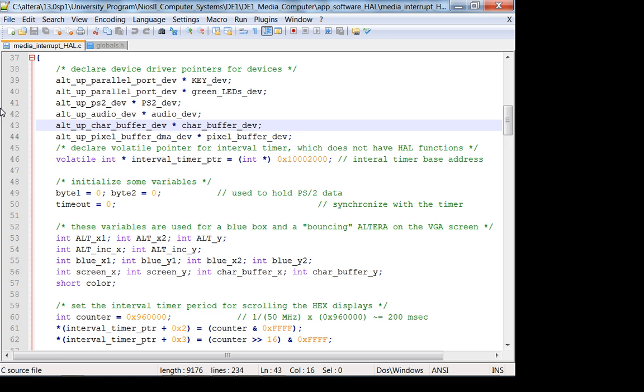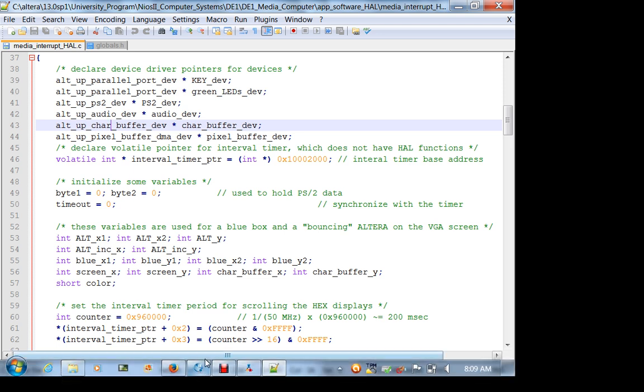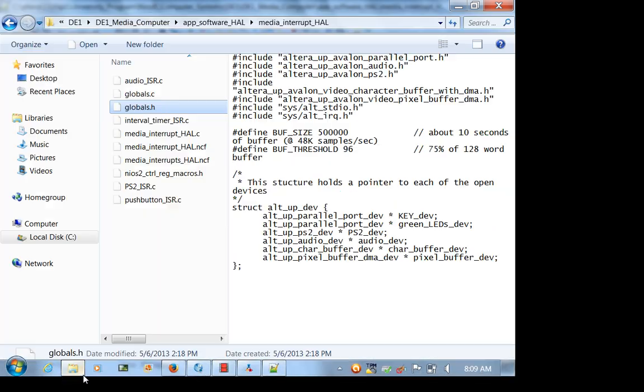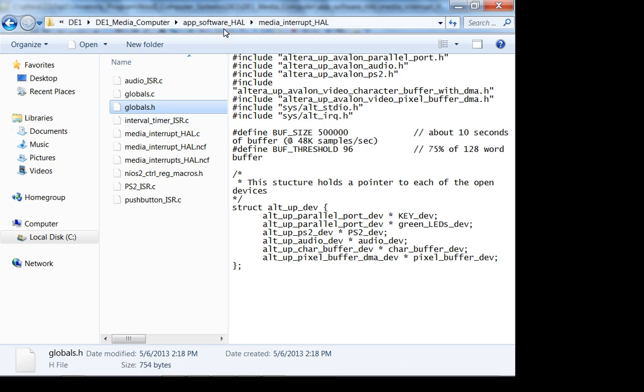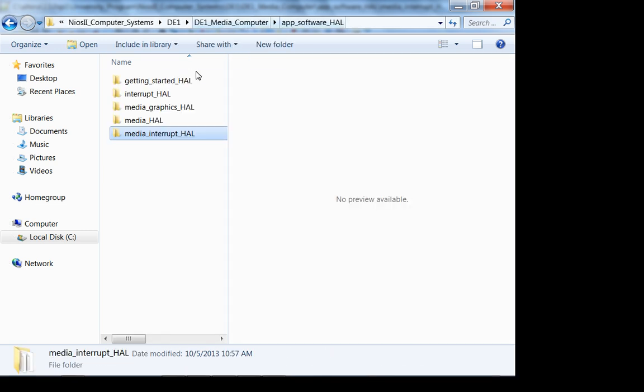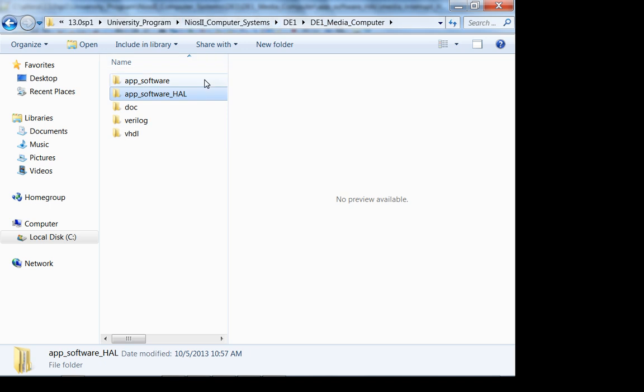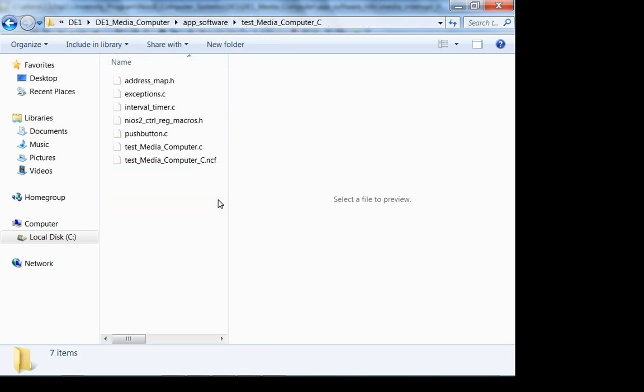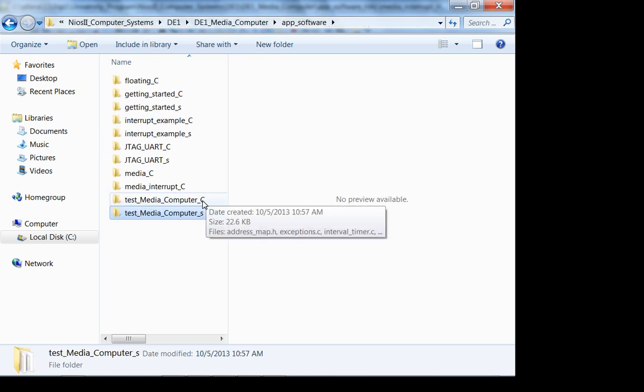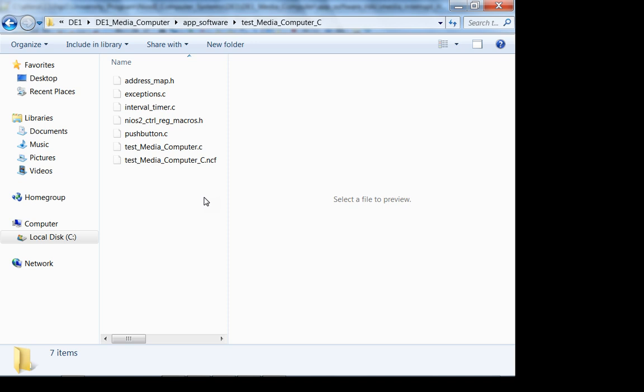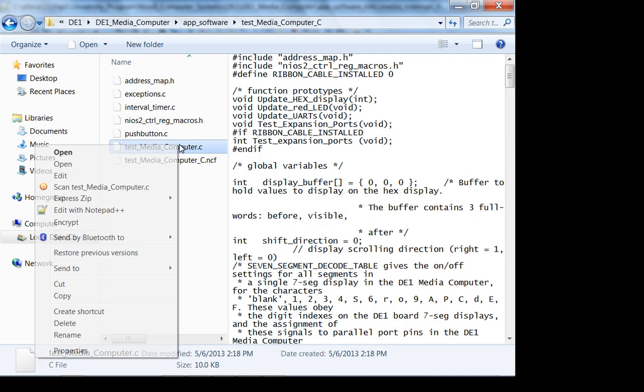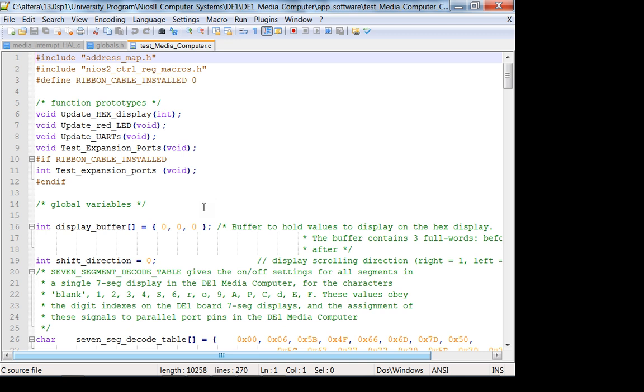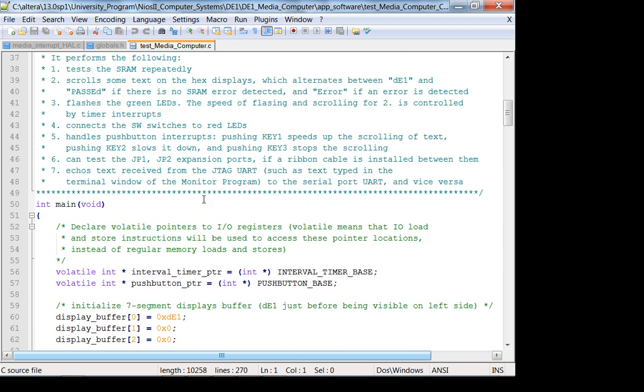That means, if you want, you can look at the non-ISR version. I mean, not the non-ISR version. The non-HAL version, which is up here. Here is media computer. And this, oh, by the way, there's also assembly language, if you're interested. So let's see. Exceptions, test media computer. So let's just look at this. So you can see, it's all... No, it's not. It's SRAM write.